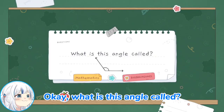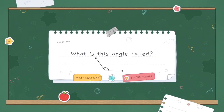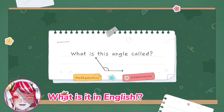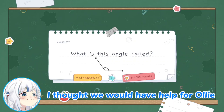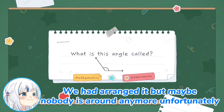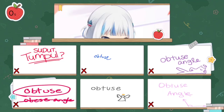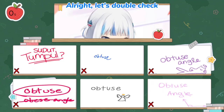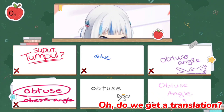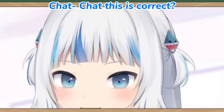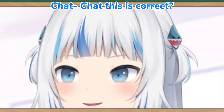What is this angle called? What is it in English? I thought we would have help for Ollie — we had arranged it, but maybe nobody is around anymore, unfortunately. Let's double check — do we get a translation for all this chat?